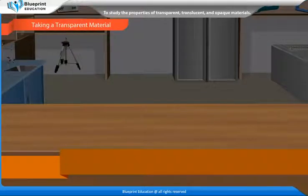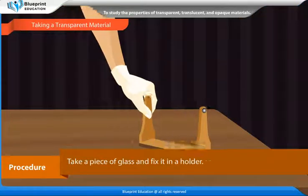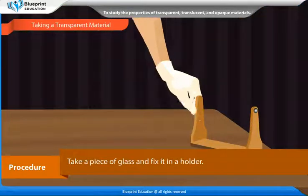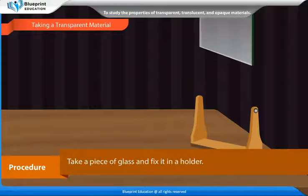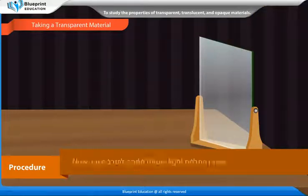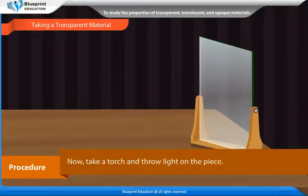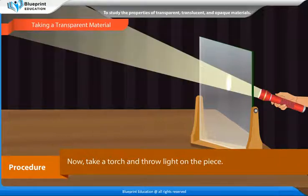Taking a transparent material. Procedure: Take a piece of glass and fix it in a holder. Now take a torch and throw light on the piece.